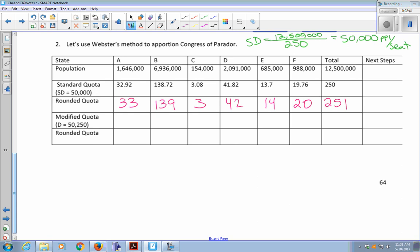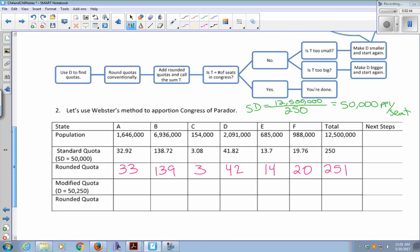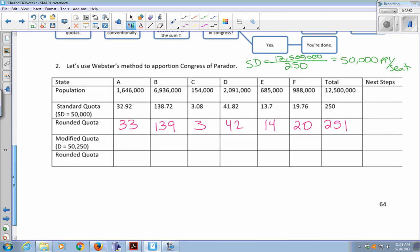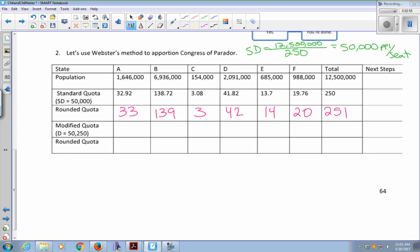I gave out too many seats, which means I need to make my divisor bigger. When the sum is too big, make the divisor bigger — that's what the flowchart says. I'm only off by one seat, so I'll change D by half a percent: 0.005 times 50,000 is 250. So I want to make D bigger by about 250, and then divide each state's population by 50,250.